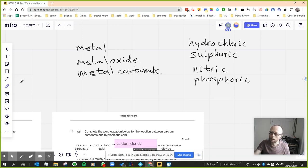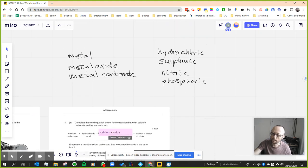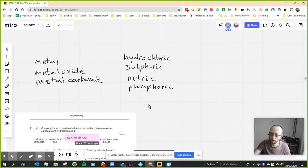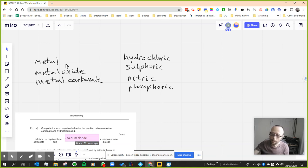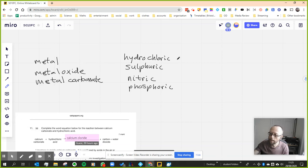And then on the left, you need to know what would happen if I reacted a metal with any of those acids, what would happen if I reacted a metal oxide with any of those acids, and so on and so forth. In every case,